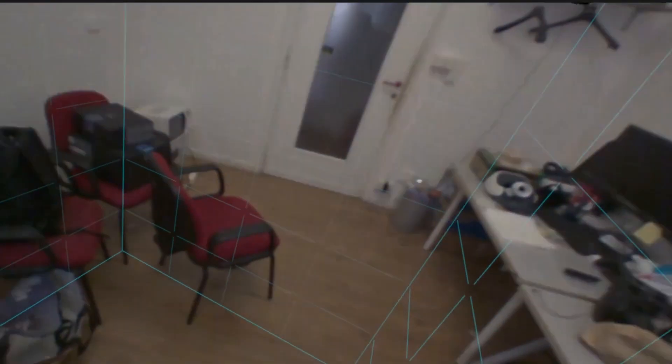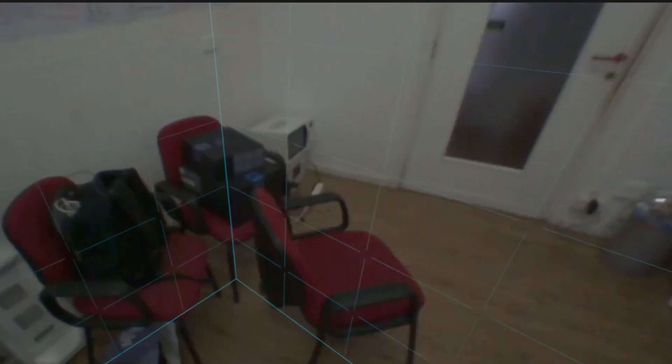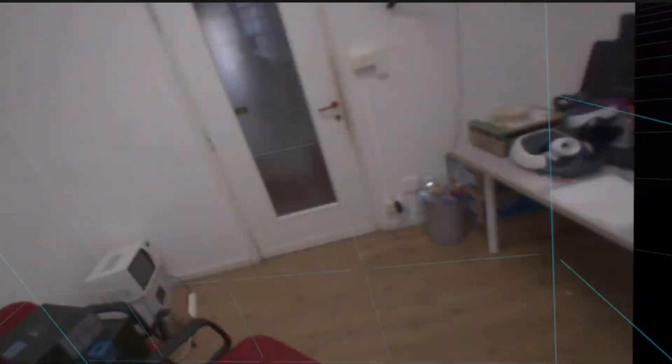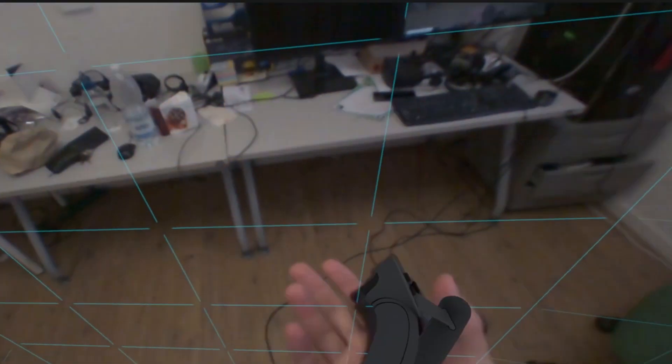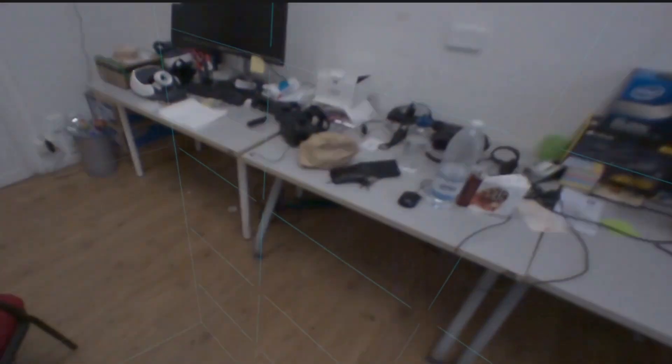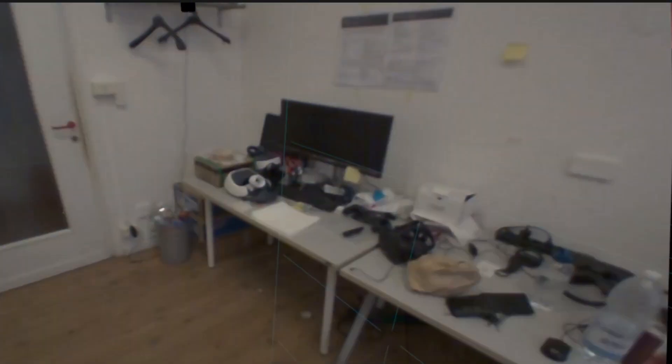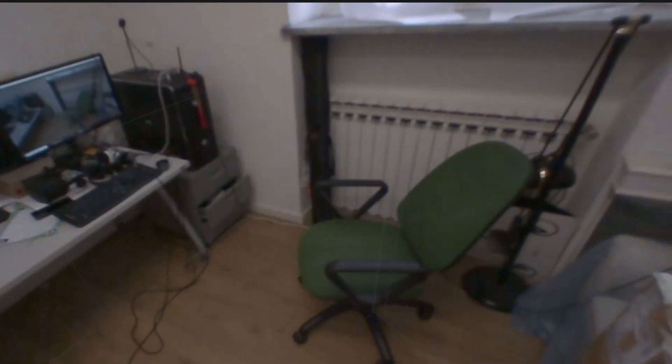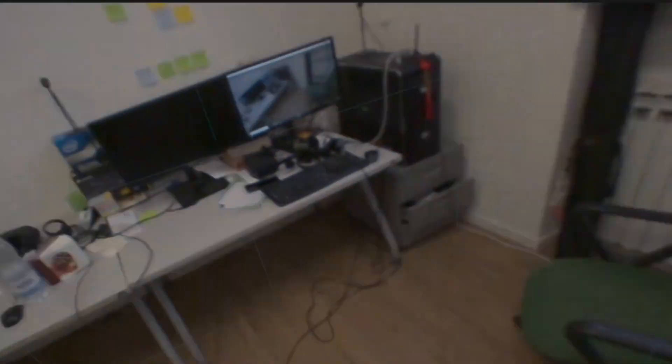Of course, other devices like Varjo that cost really a lot have even better passthrough options. But on the consumer side of VR, this is the best one I've ever tried. So, this is for the good.